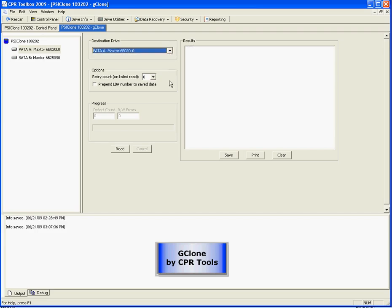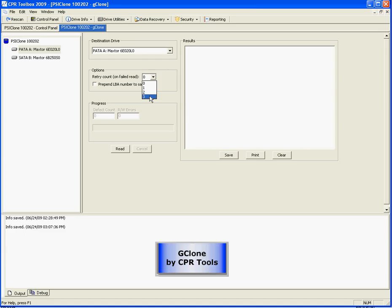The options. The options here are a retry count, so on a failed read, you can retry the read up to three times, and prepend the LBA number to the saved data. We'll explain that more later.